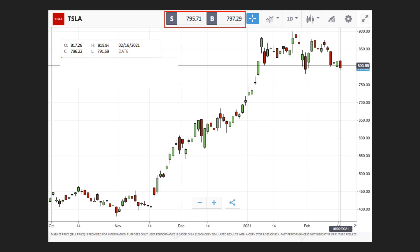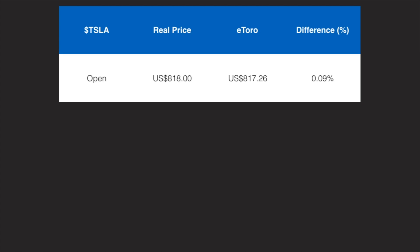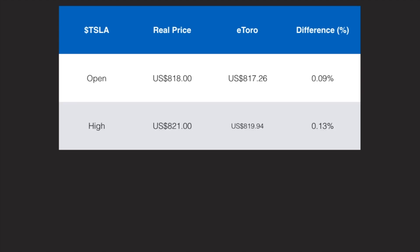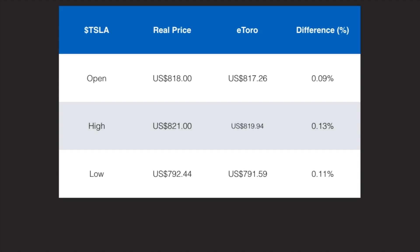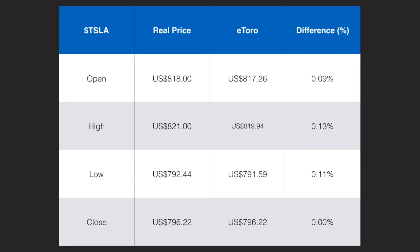Comparing these to the real price on the stock exchange: the stock opened at $818, but in eToro it opened at $817.26 — a 0.09% difference. For the high, the real price is $821; in eToro it's $819.94, a 0.13% difference. For the low, the real price is $792.44; in eToro it's $791.59, a 0.11% difference. Closing price is the same. So though eToro does not charge commission, they have spread fees — you buy higher and sell lower in eToro.